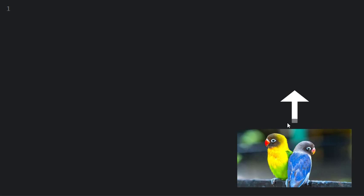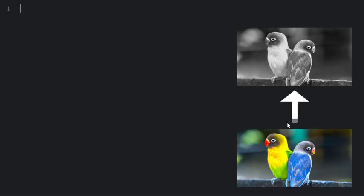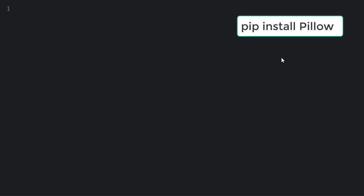Hello guys, welcome to another tutorial in Python tricks. In this video we are going to convert a colored image into a black and white one. For doing this we are going to use a module in Python called Pillow or PIL.